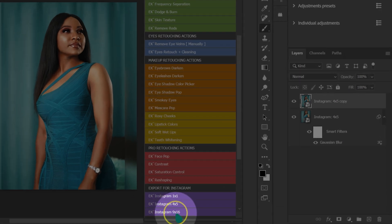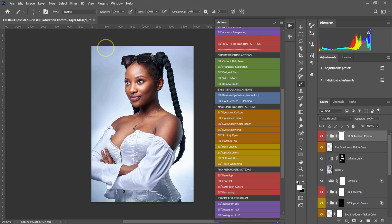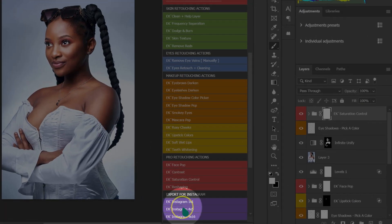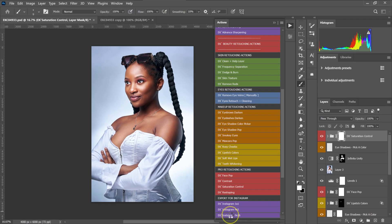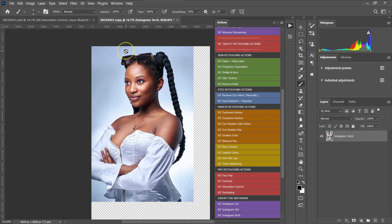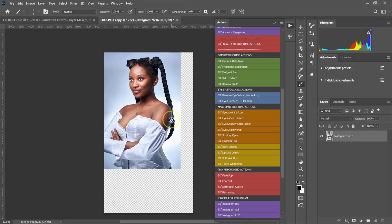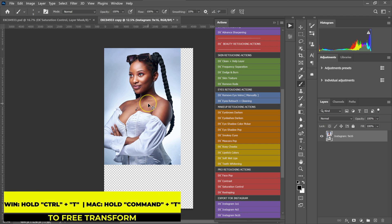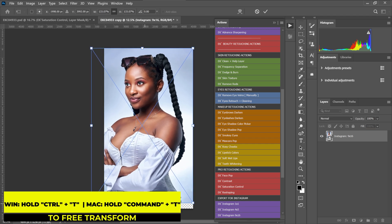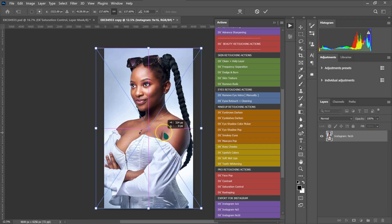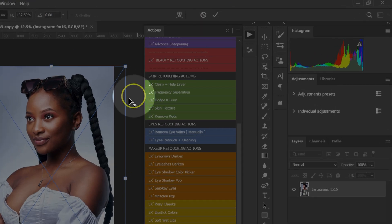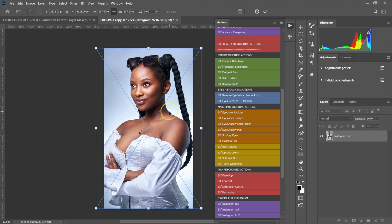The Instagram 9x16 action is for Instagram Stories. If I want to post this image to my Stories, I go to my actions and select Instagram 9x16 and click on it. I'll zoom out, hold Ctrl+T on the keyboard, and drag the image to fit the canvas. When done, I press Enter on the keyboard.